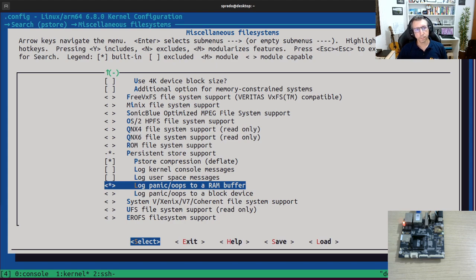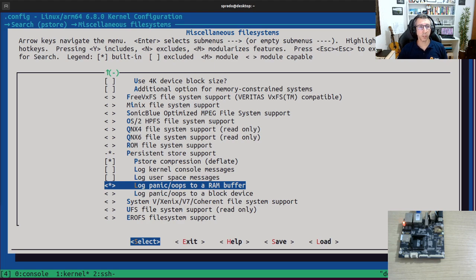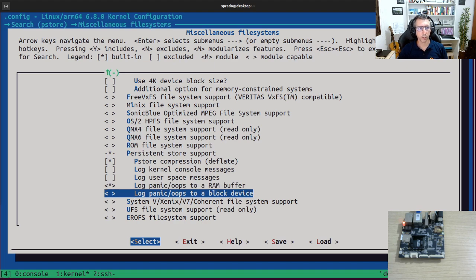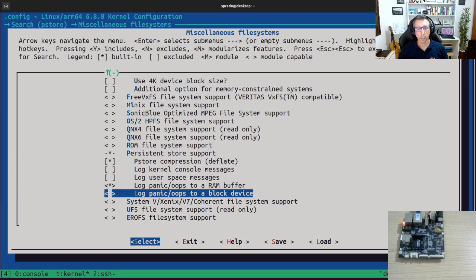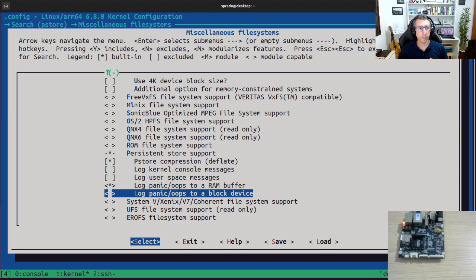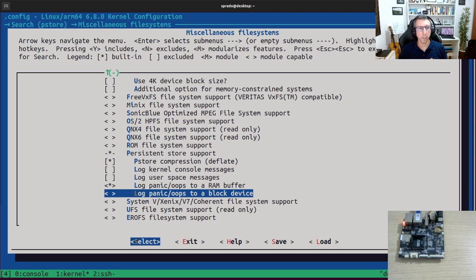The only thing about this feature is that the logs are stored in RAM. That means if you turn the device off, then you're going to lose everything. Now, if you want something that is really persistent, then you can use this other driver. Let's call it P-Store-BLK. Log panic oops to a block device. So you can really have persistent logging for kernel oops and panic messages by using this driver. And then you can enable and configure part of your storage device, let's say an eMMC device, to store persistent messages from the Linux kernel.